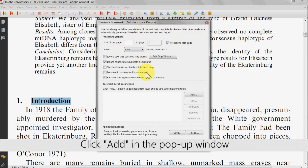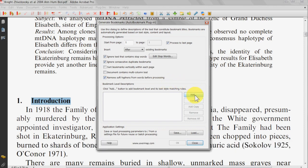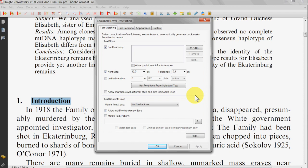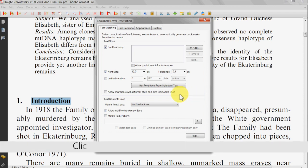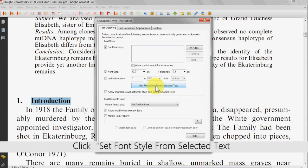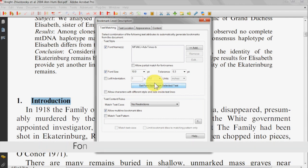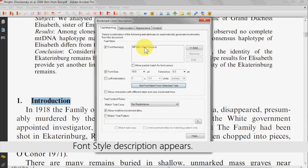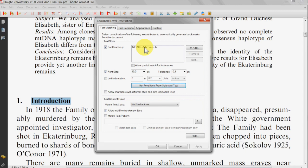Click Add in the popup window that shows. A new window will then open and you'll need to select the Set Font Style from Selected Text button. The font style description will then appear in the box above from the text that was previously highlighted.